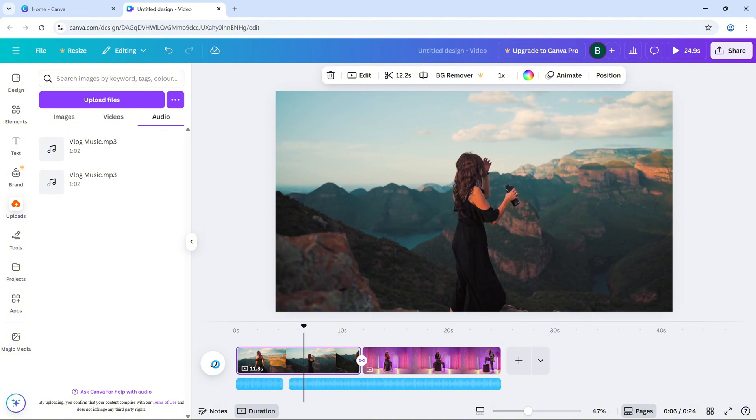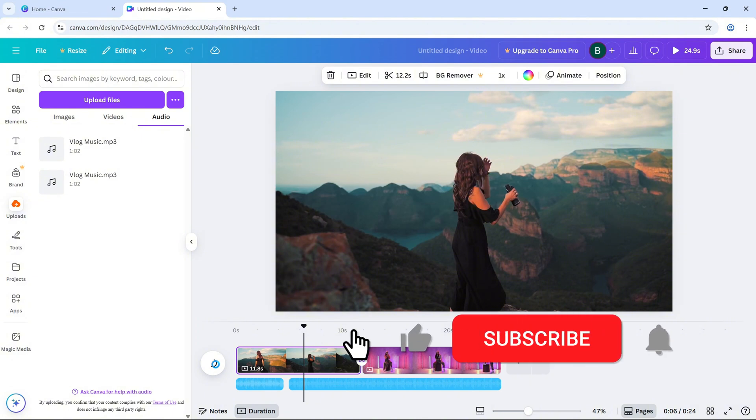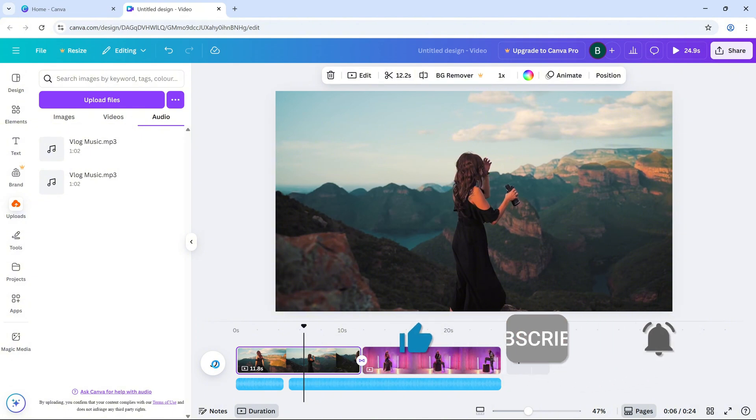If this tutorial helped, don't forget to like, share and subscribe for more Canva tips.